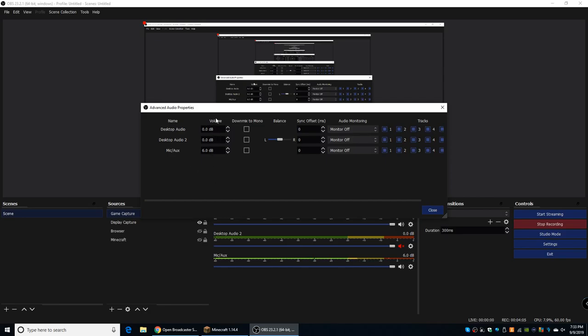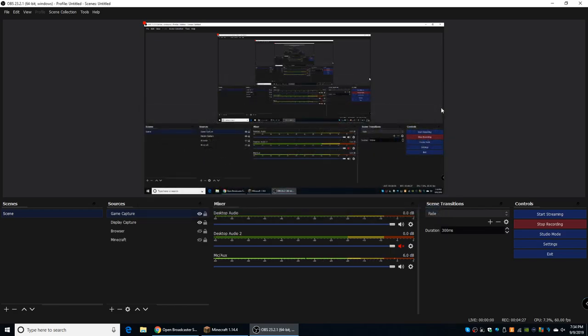And right next to there, you'll see Volume. All you have to do is change the decibel amount, and basically the higher number you put there, the louder it's going to be. So if you put 12 there, instead of 6, which I have, it's going to be way louder than 6. So the higher number you have, the louder it's going to be.